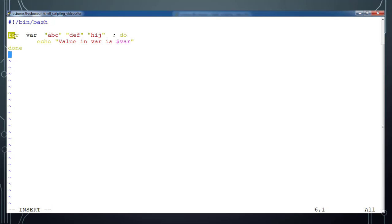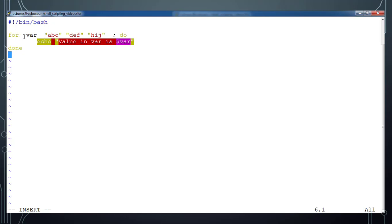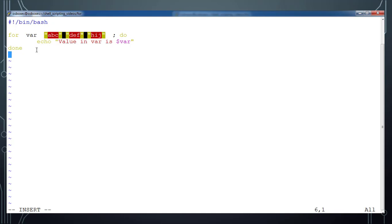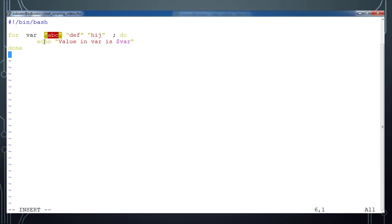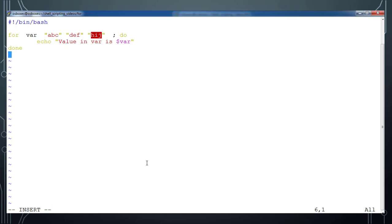This is how a simple for loop looks. We have 'for', 'do', and 'done'. In between do and done we have our statements. We have one variable, and that variable takes values from this list. So in the first iteration, the variable 'var' will take the first value and execute the contents between do and done. In the next iteration it takes the next value, assigns it to the variable, and executes again.